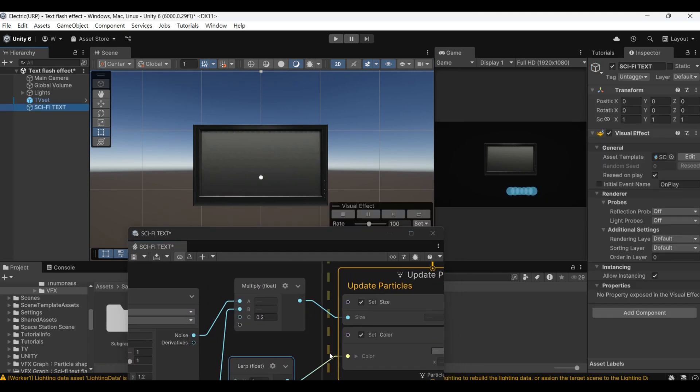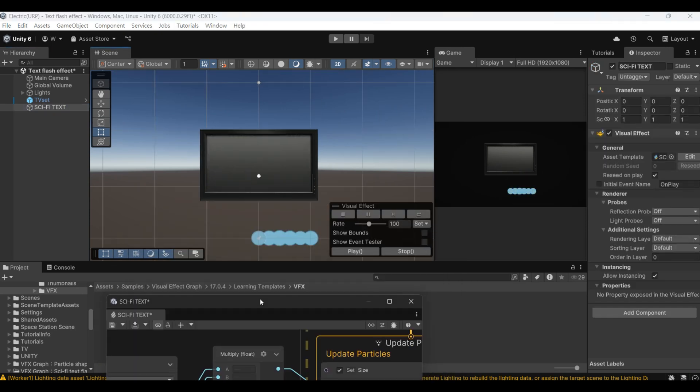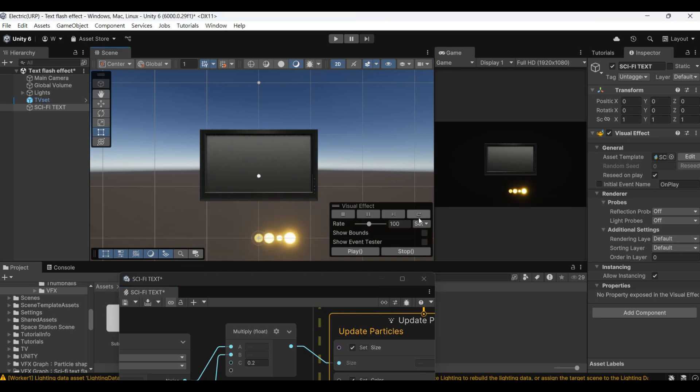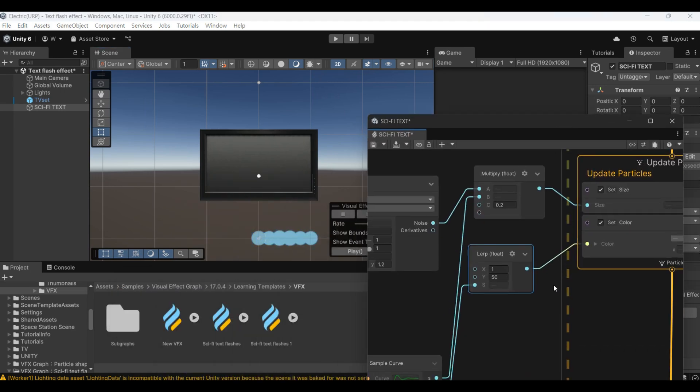Now, you can see on the scene, the particles are generated from left to right, and there will be color changes.